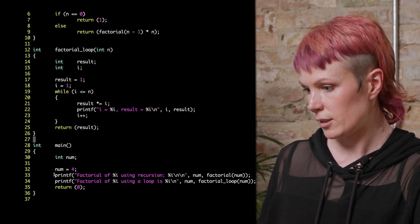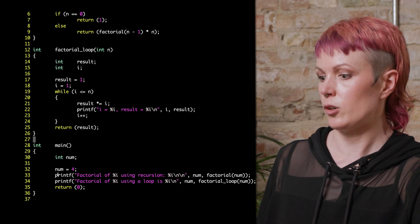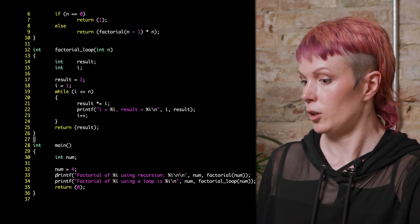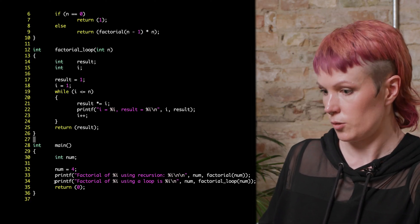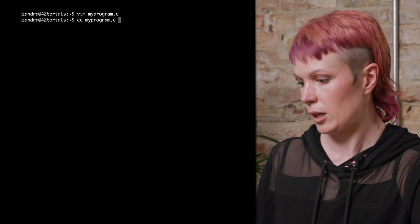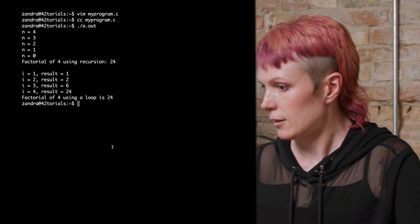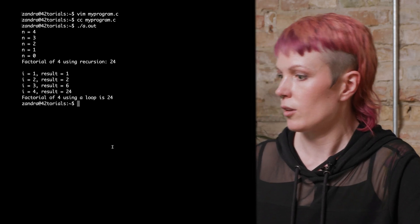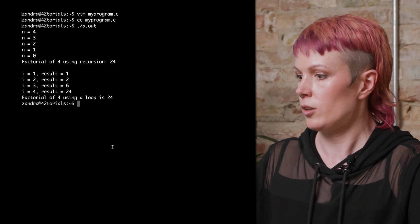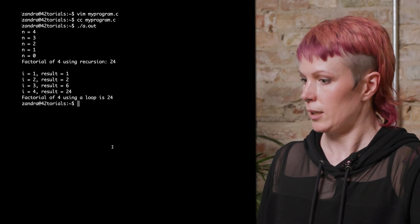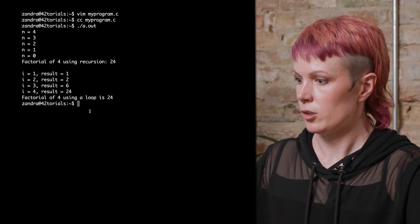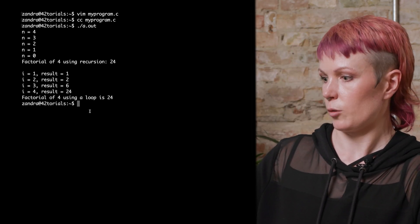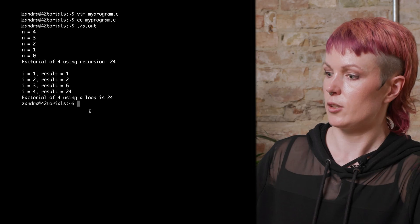We'll use the same main function as before but add our new function so we can compare them. In this main function we have two print statements: the first will give us the factorial using recursion and the second using a loop. So let's compile and run it — and here we see the result.